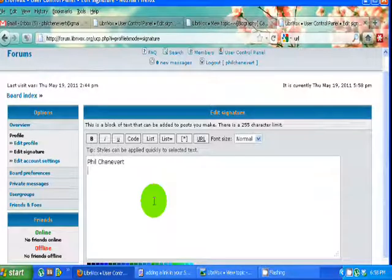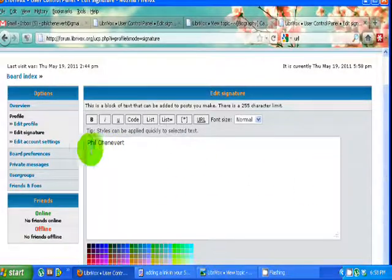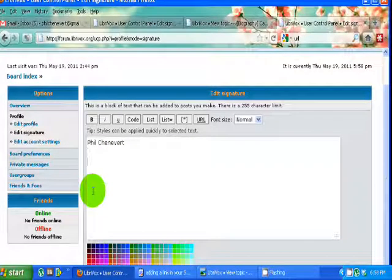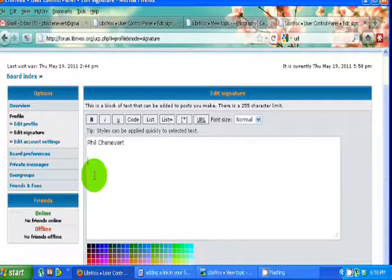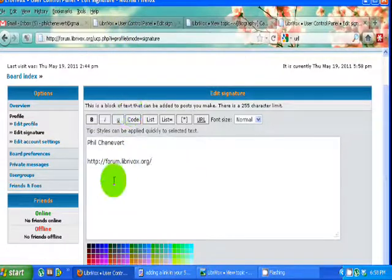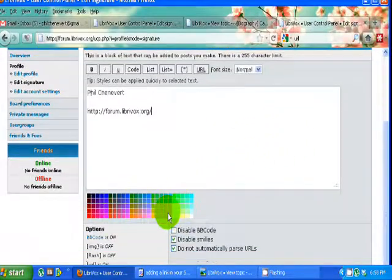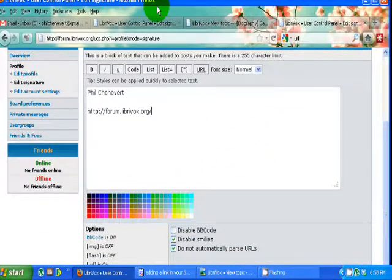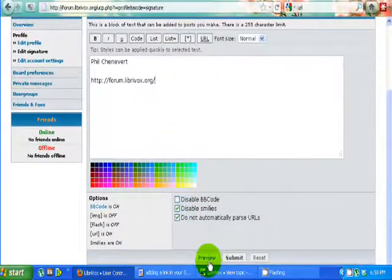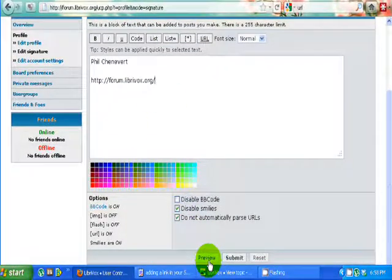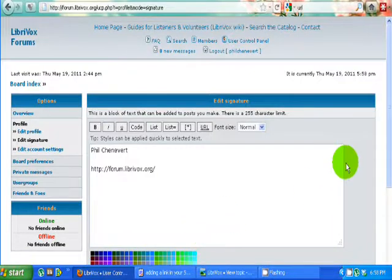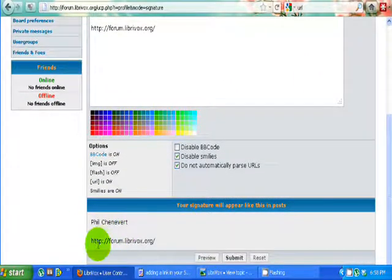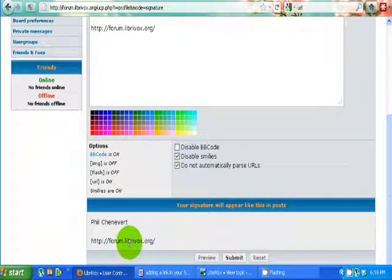Edit signature. Okay, now I'm at my signature block, you could call it, where I can type in what I want. Currently, all I have is my poor little old name. However, I'm going to right-click and paste that web address that we just copied. Now, at the bottom of your signature page here, there's, way at the bottom, there's something called preview, so you can see what it will look like. I'm going to click on that and say this is what it will look like. My name and then a link. But that is not clickable, is it? No, it is not.